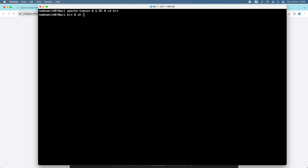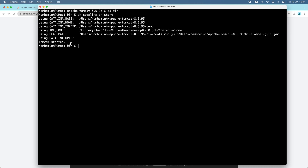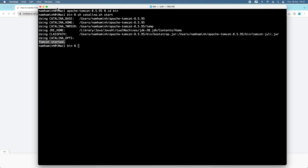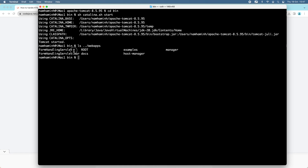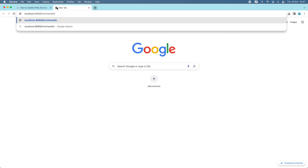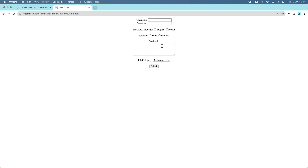Let me start the server to deploy this WAR file. Go to the bin directory and run catalina.sh start. Tomcat started. Let me test the sample application. You can see a new directory here — formhandlingservlet — for the new application. Let me access the application at formhandlingservlet and it has the HTML file formdemo.html. This is a very basic Java application that shows a form where we enter some values and click submit.